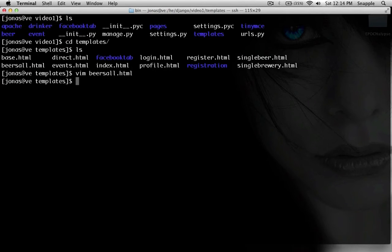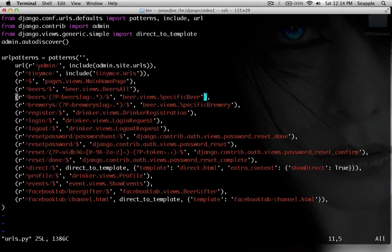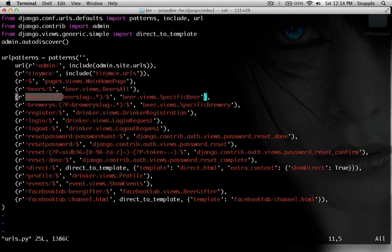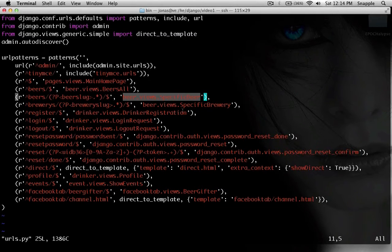So now we're going to look at where that actually comes from. So in our URLs, we've got slash beers slash beer dot slug, and that goes to beer dot views dot specific beer. So I'm going to copy that, and then we're going to go look at that view.